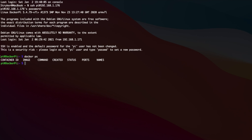Deploying Portainer is actually pretty easy. All you've got to do is your basic docker run command and you've also got to create a volume. So we're going to create the volume first, going to name it Portainer data, and now we're going to type in our docker run command. These commands will be in the description below so that you can just copy them into your terminal.